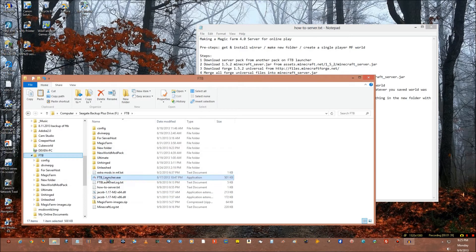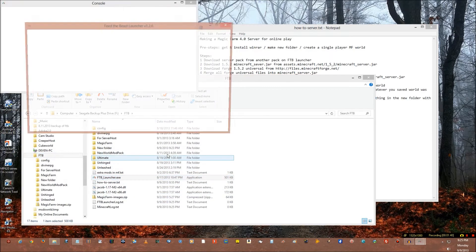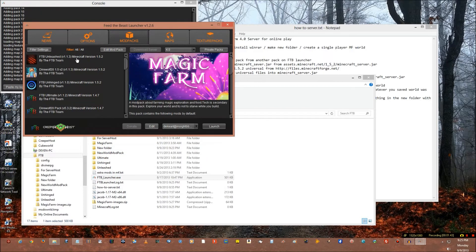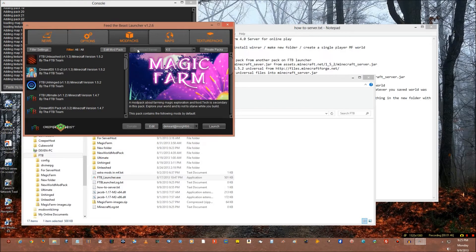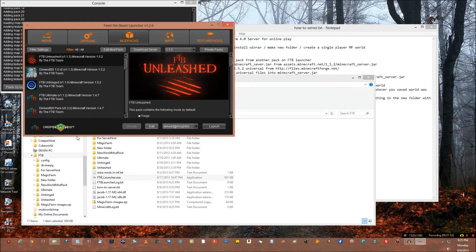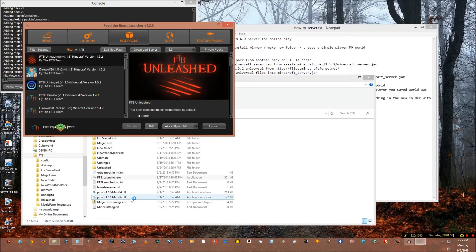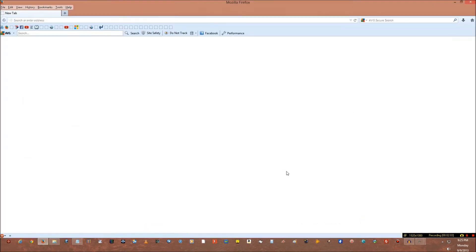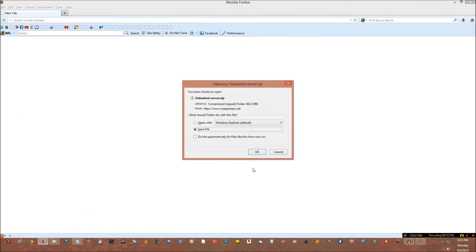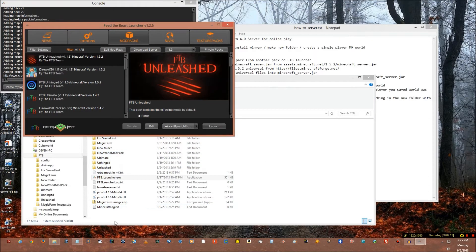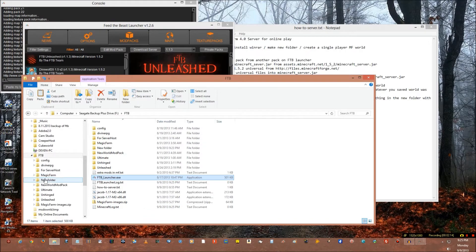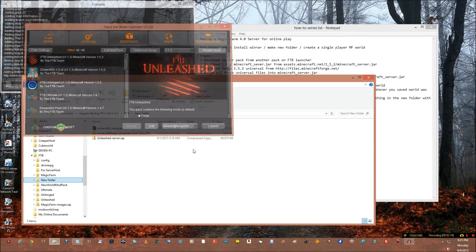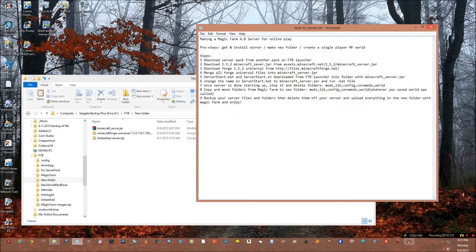So start the FTB launcher and you see if you press Magic Farm, unfortunately we don't have a server. But luckily if you press Unleashed we can download it, baby. So you press that and it will come up with a little download window or it opens up a whole browser and it tells you to save the file. So what I want you to do is save that file and put it in your new folder.